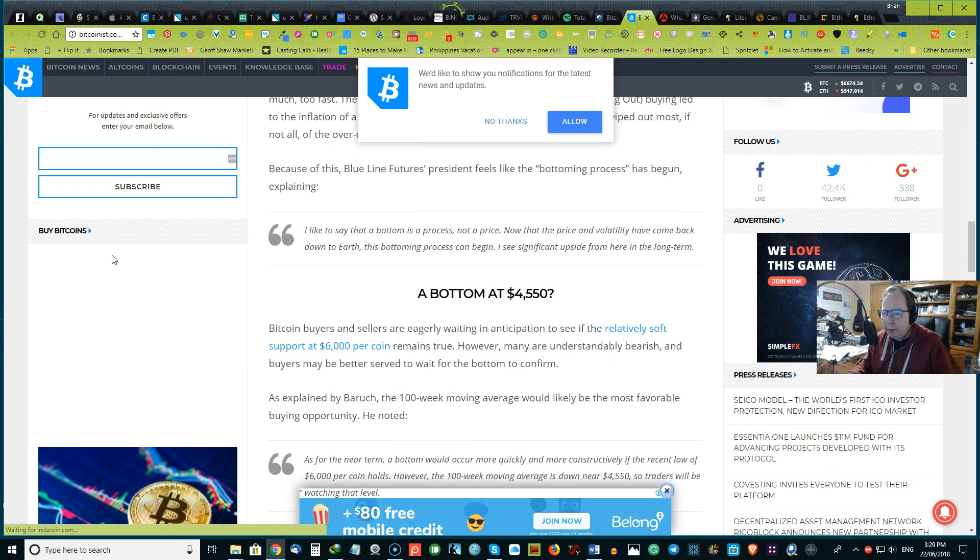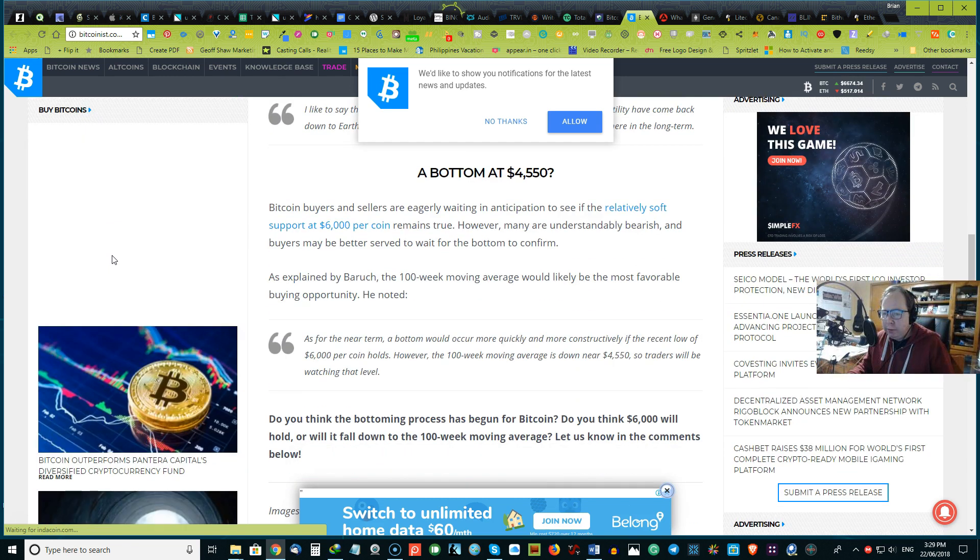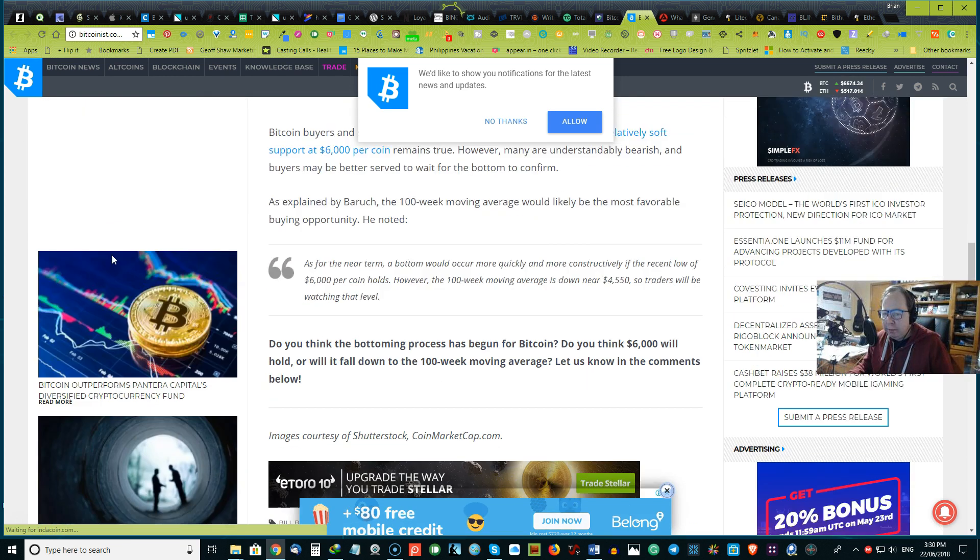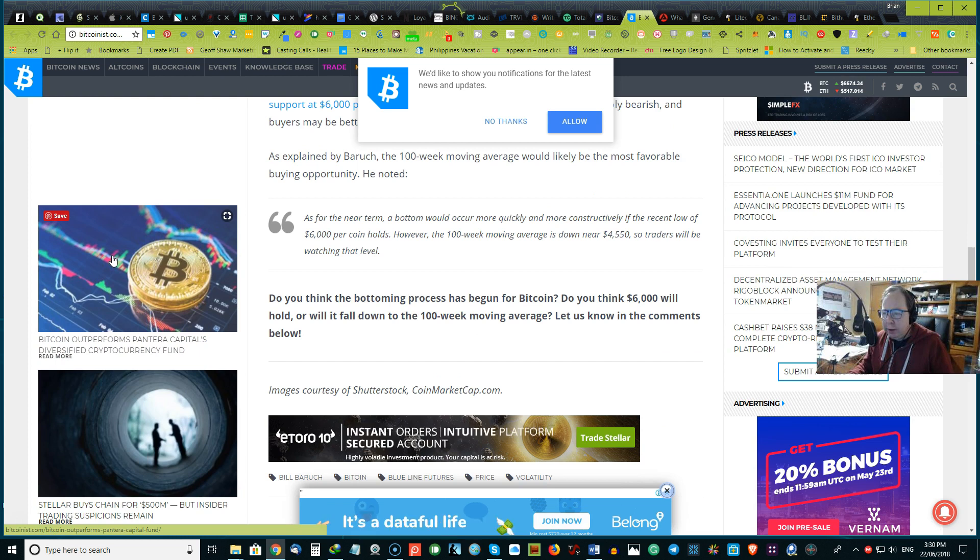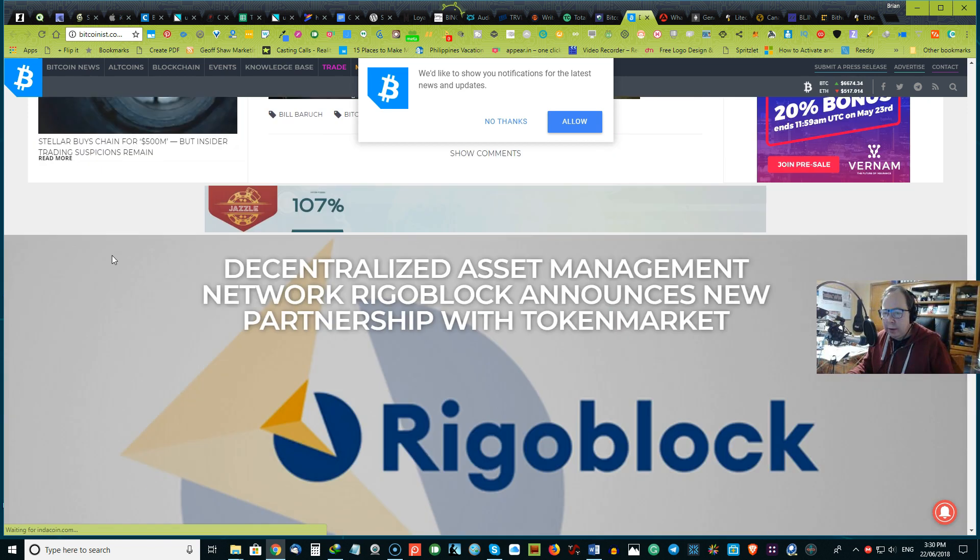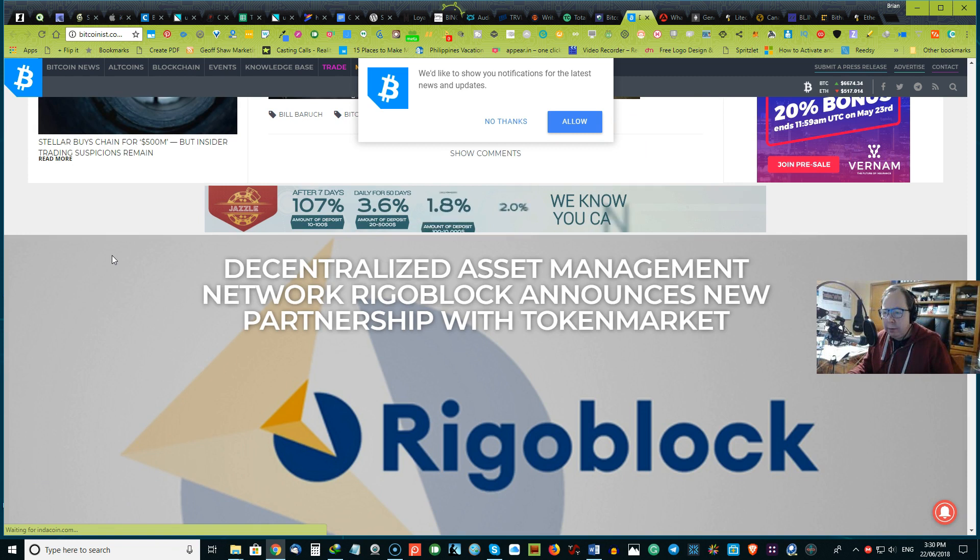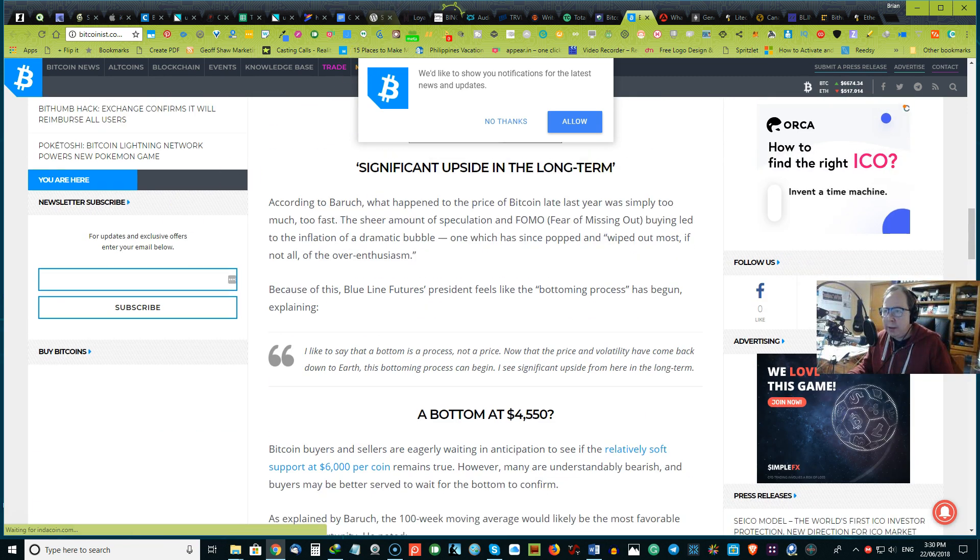And the bottom, they're saying, could be around $4,550. What is your thoughts on this? Love to hear your thoughts. And do you think $6,000 will hold? Or will it fall down to 100-week moving averages? So we'd love to hear your thoughts about this.